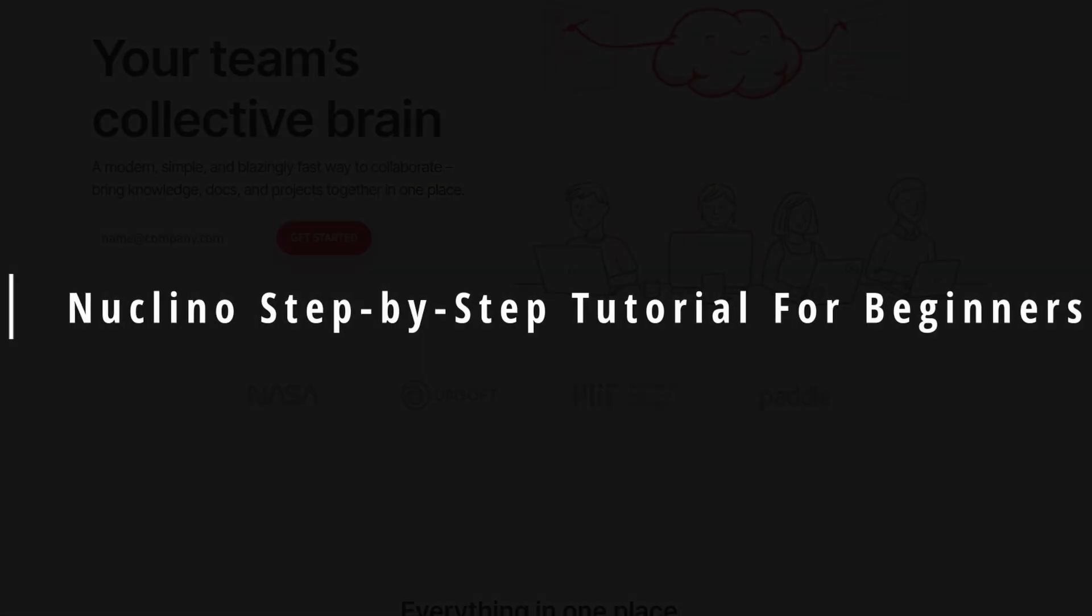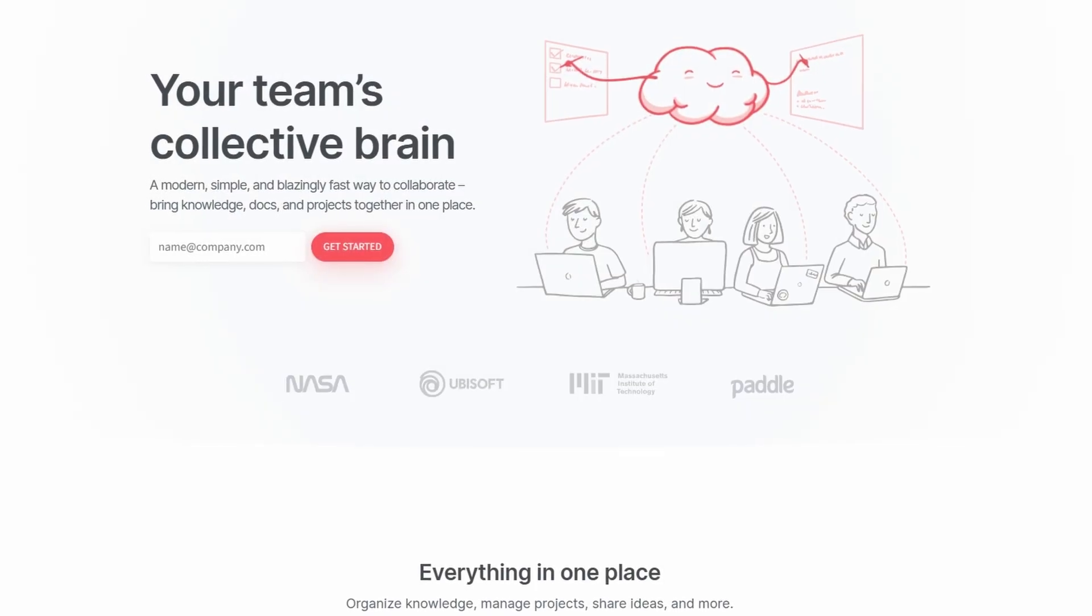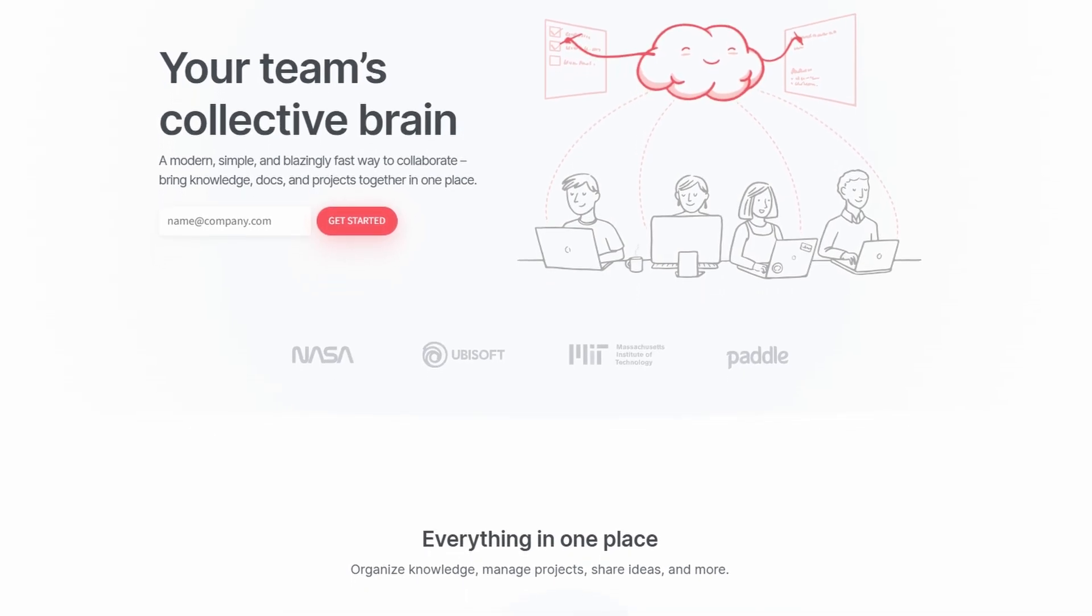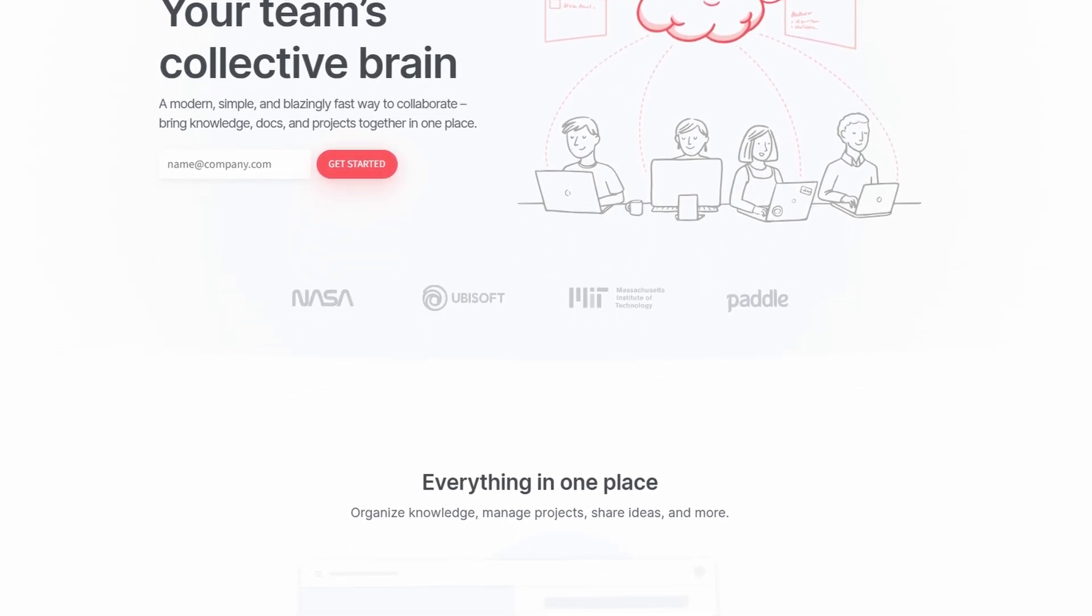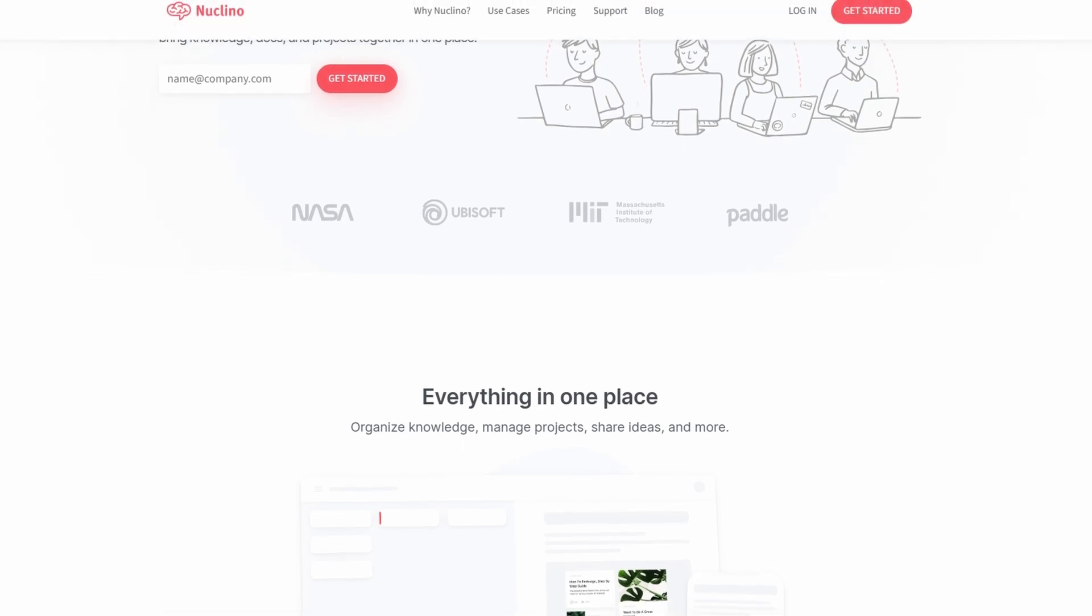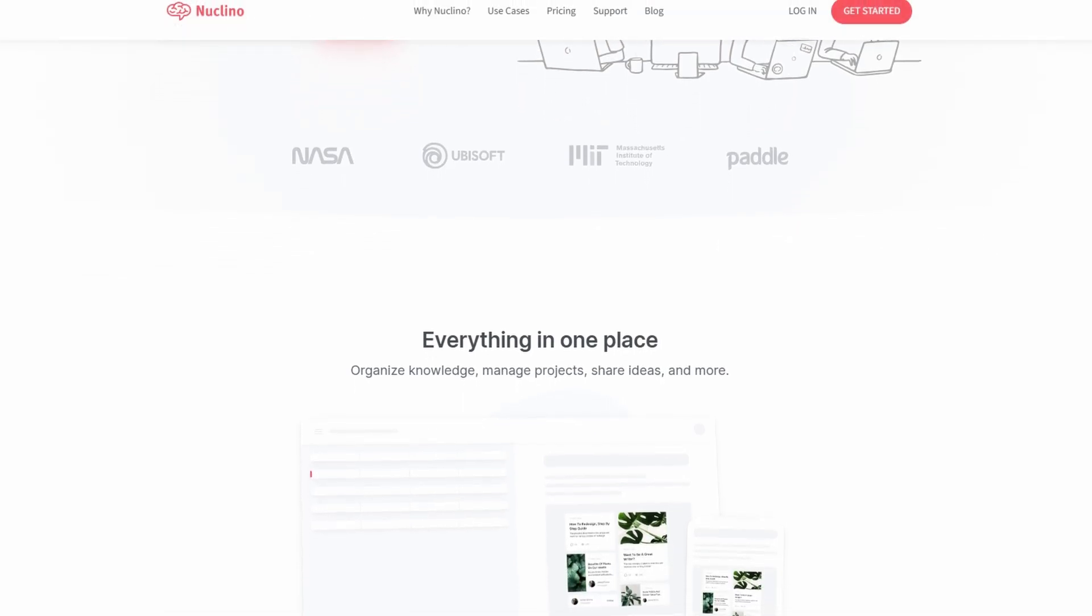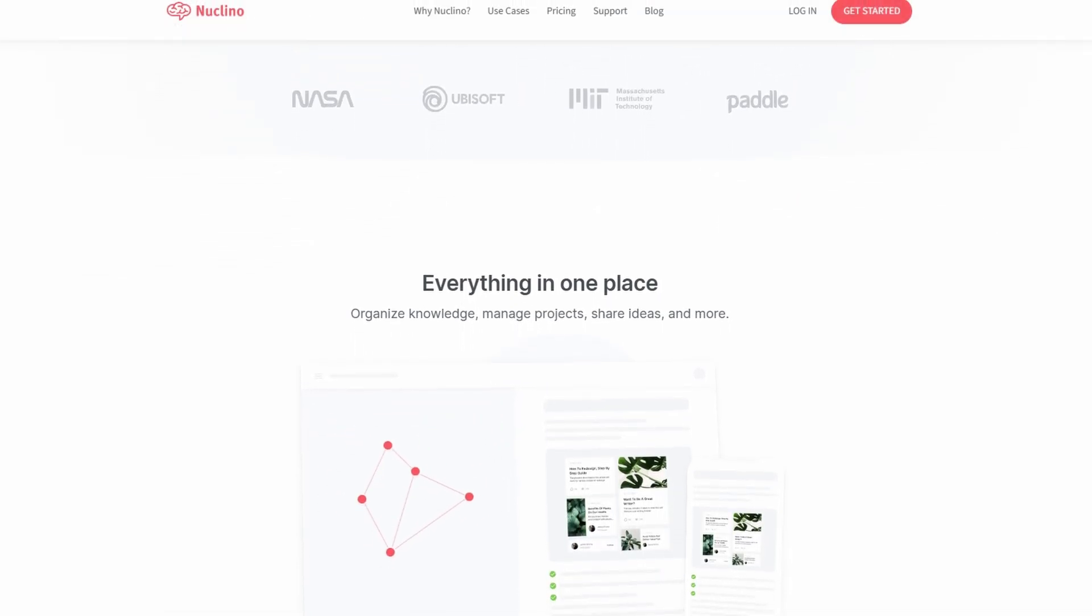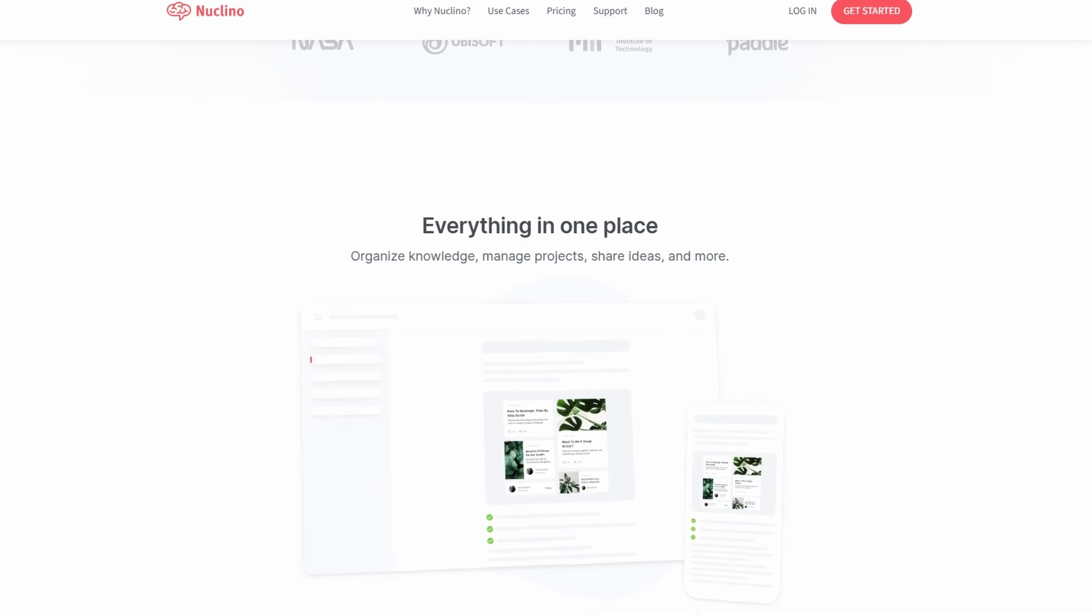Today, we're diving into Nucleno, an amazing tool that's perfect for organizing information, managing teamwork, and keeping everything seamless. Whether you're part of a startup, a growing business, or a large organization, Nucleno makes everything easier.